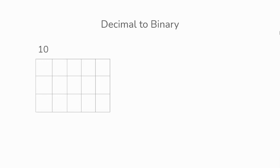Then, since this will be in binary, we'll have 2 to the power of something. We'll start from the right to the left, starting from 2 to the power of 0, 2 to the power of 1 onwards.